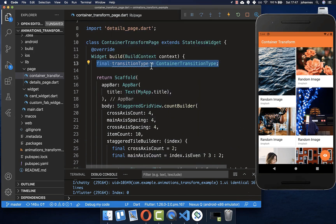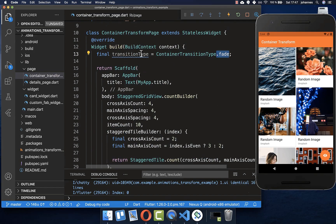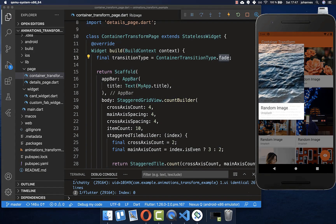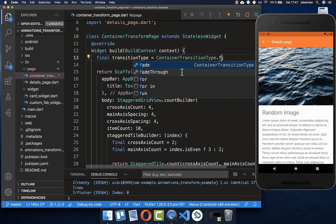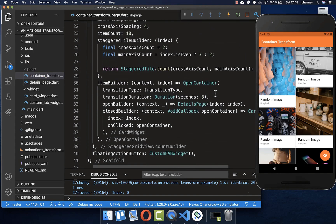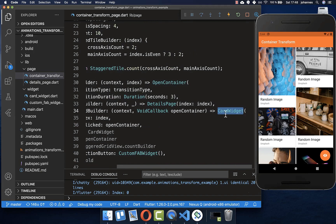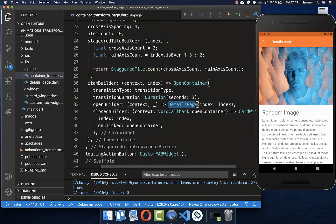Within this OpenContainer we can also change the animation type using the transitionType property. You have some possibilities like fade and fadeThrough. By default, the OpenContainer uses the fade property, which gives a soft transition from one widget to the other. The fadeThrough works a bit differently — it first fades out the card widget in the closedBuilder, turns white, and then fades in the openBuilder, our details page.